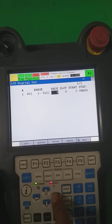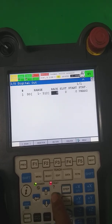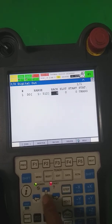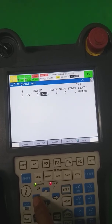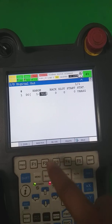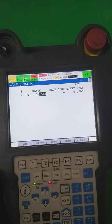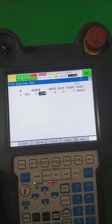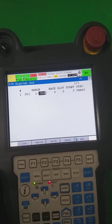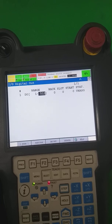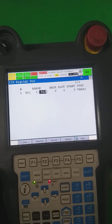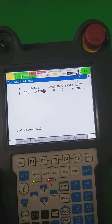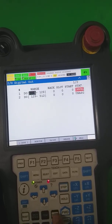First of all, you have to select the range — how many inputs you want to communicate. I want 128, so I select 1 to 128.